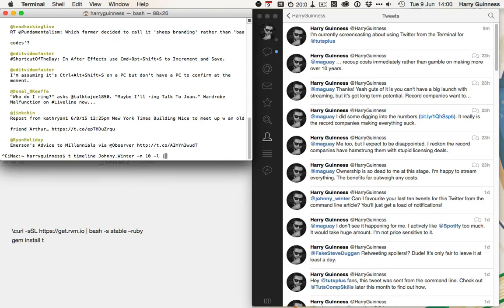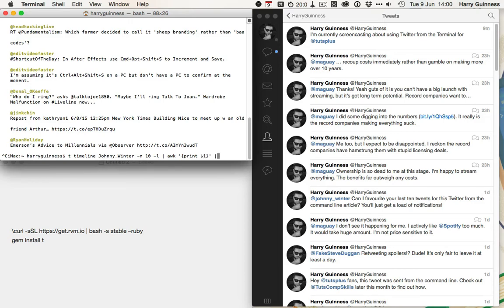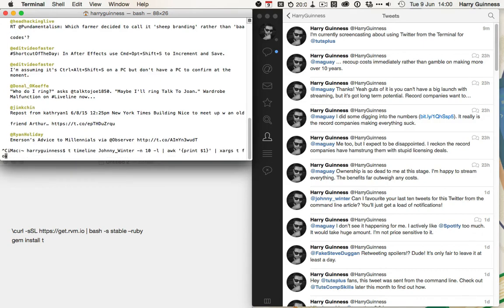Then, I'm going to pipe this over to awk, and then go print dollar 1, and pipe it to xargs, and then go t favorite. Careful with the spelling.